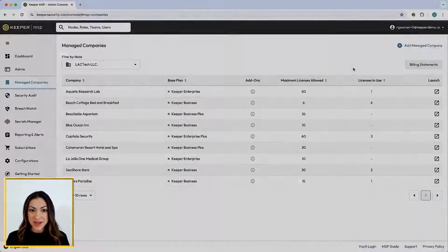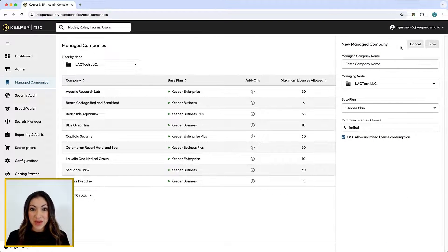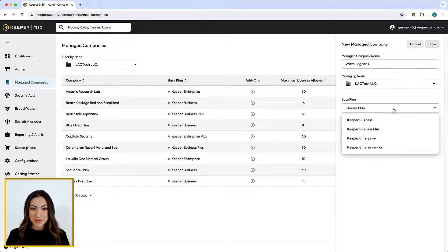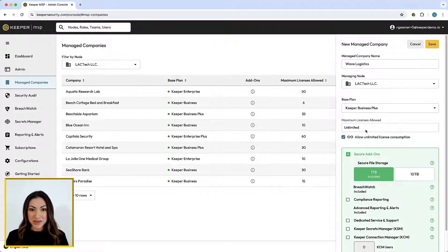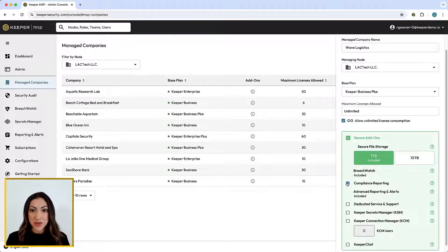To add a managed company, simply choose a base plan and select any secure add-ons you would like to add. Keeper offers multiple base plans to suit a variety of managed company types. Business plans are intended for smaller businesses who do not need advanced provisioning capabilities. Enterprise plans have advanced provisioning capabilities, including Active Directory, Single Sign-On, Azure AD, and SCIM.